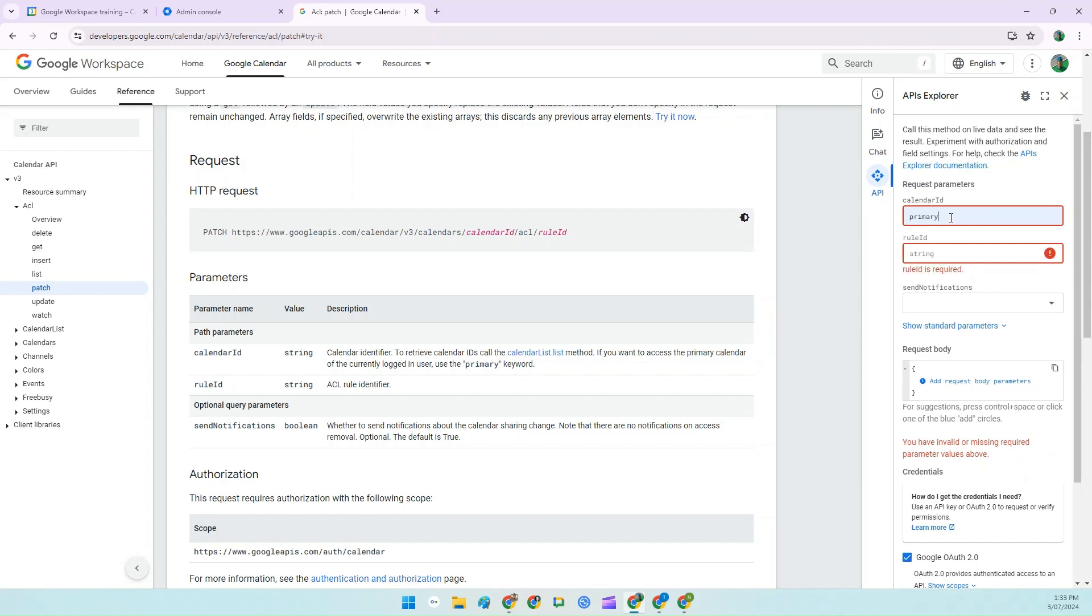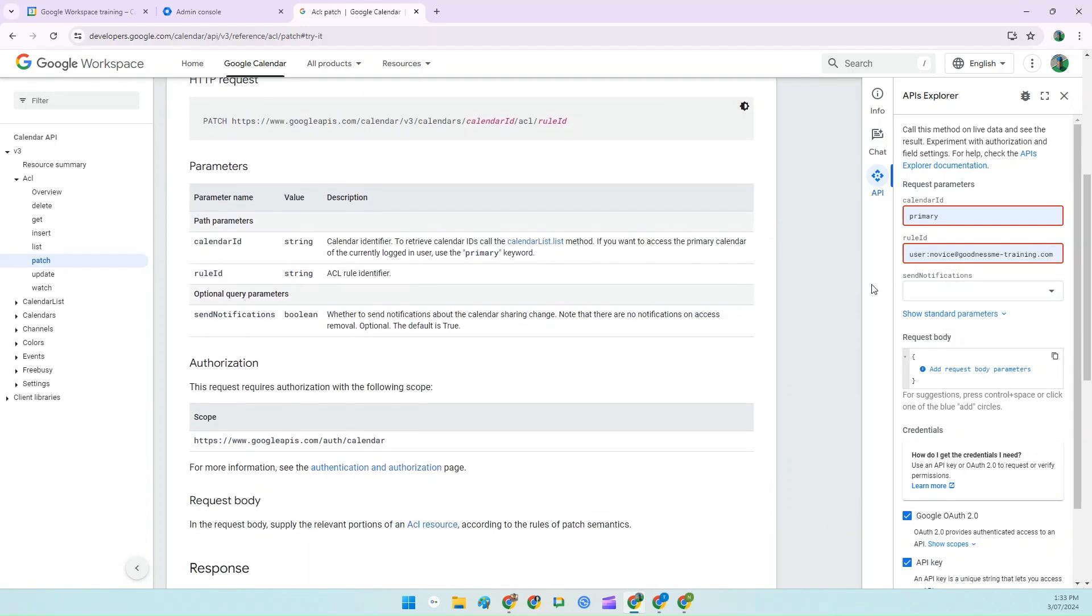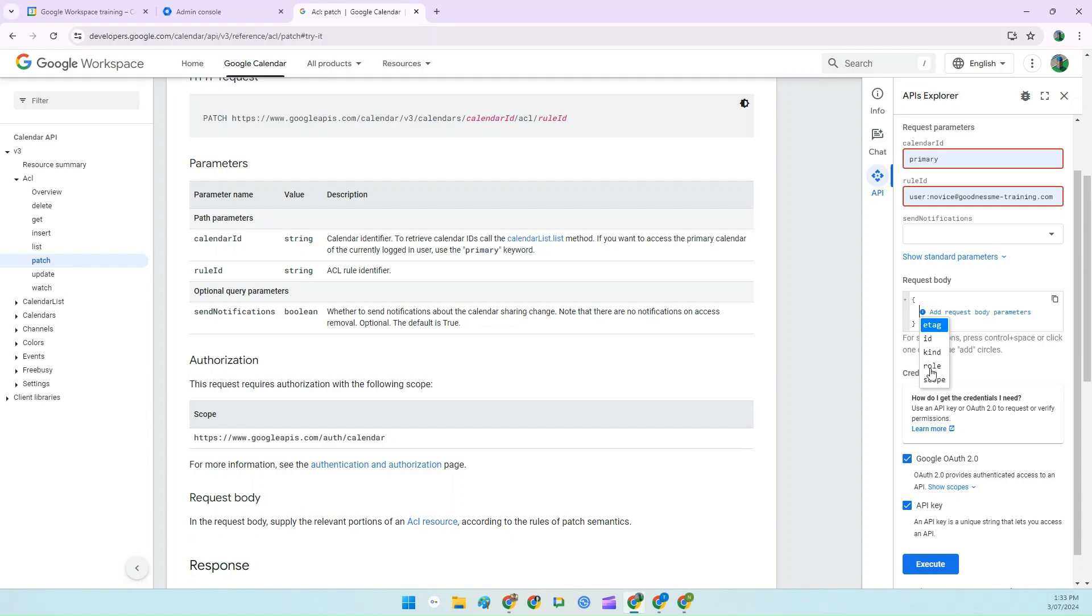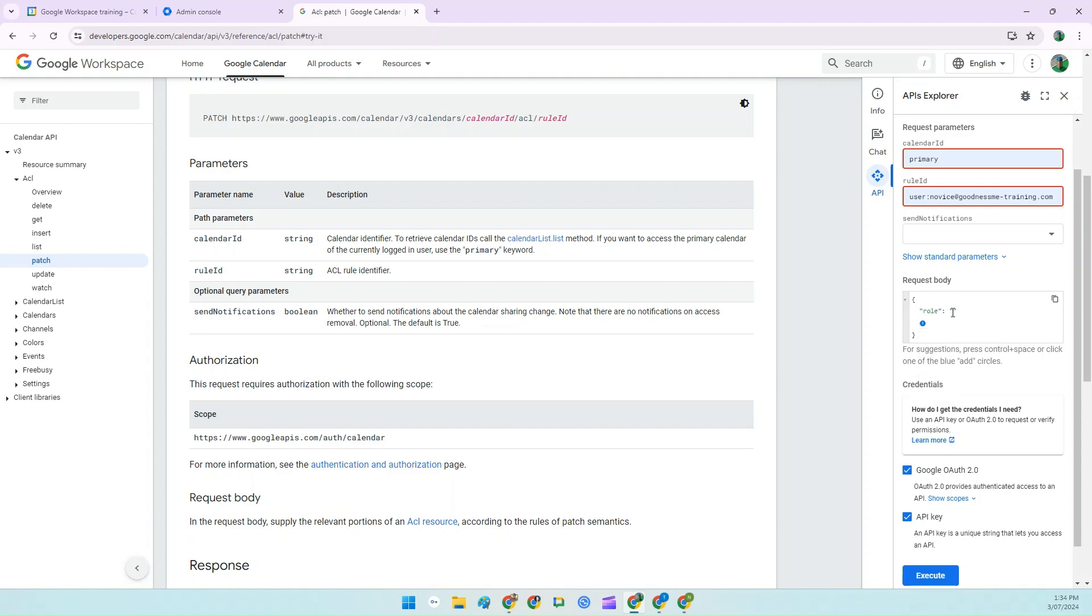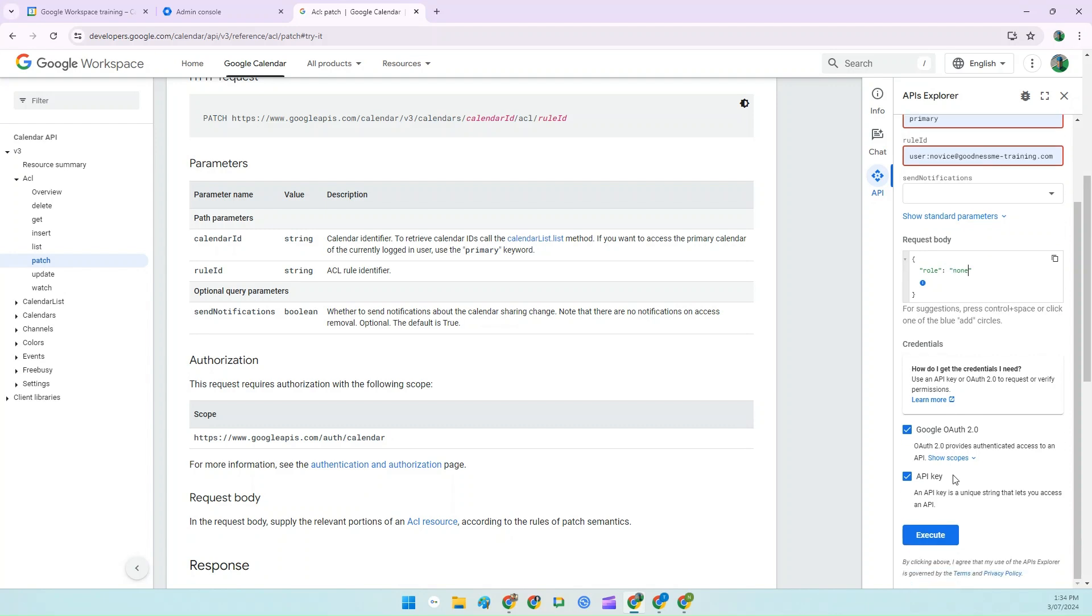Now under rule ID type user and colon and the full email of the user that you want to remove. So for example, novice. Click the blue icon next to add request body parameters and select role. And then click on role. Exactly where the cursor is, type none between the quotation marks, then scroll down and click on execute.